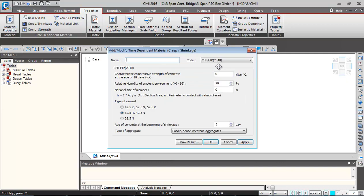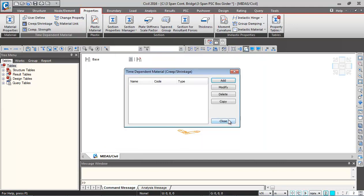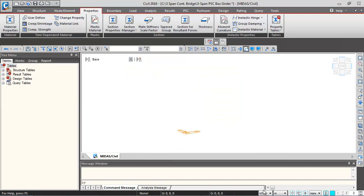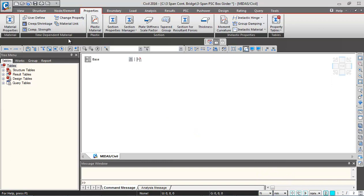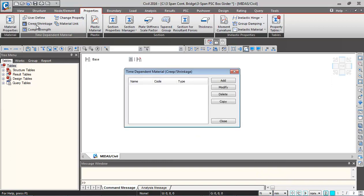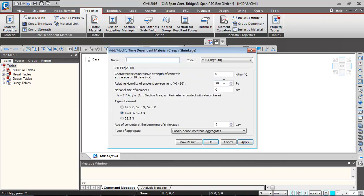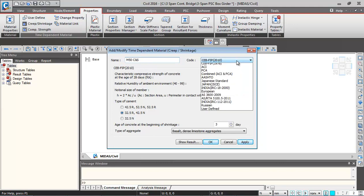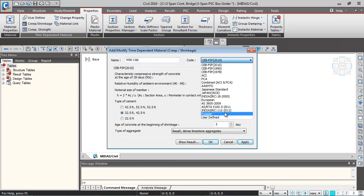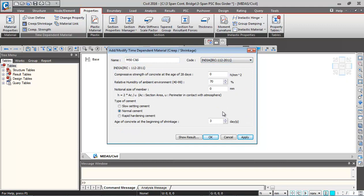Over here we need to enter the compressive strength of concrete. It'll be easy if I change the units to newton and mm. I'll close this window and change the units to newton and mm. Then I'll go back to creep and shrinkage tab and click on add. I'll give the name corresponding to M50 creep and shrinkage property as M50C&S. The code I'm selecting as C112.